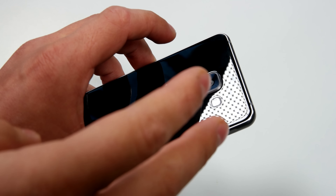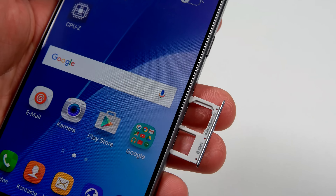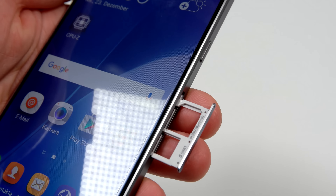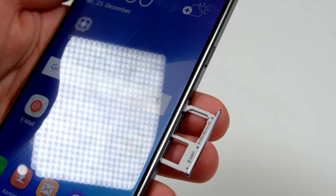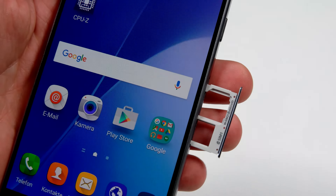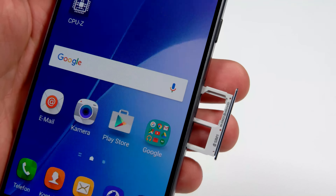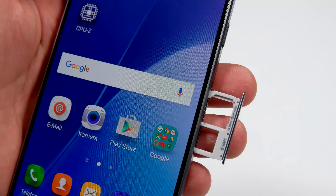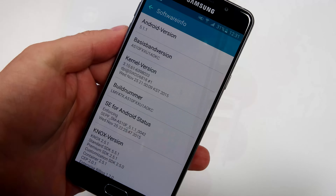We have 2 gigabytes of RAM and 16 gigabytes of storage, expandable with a micro SD card, which is really nice. I mean, it's not normal for Samsung — they didn't do this on the Samsung Galaxy S6.